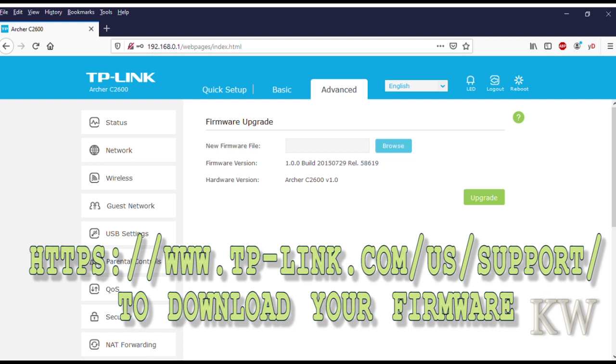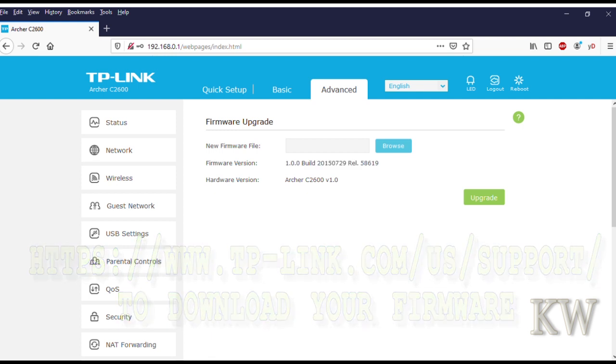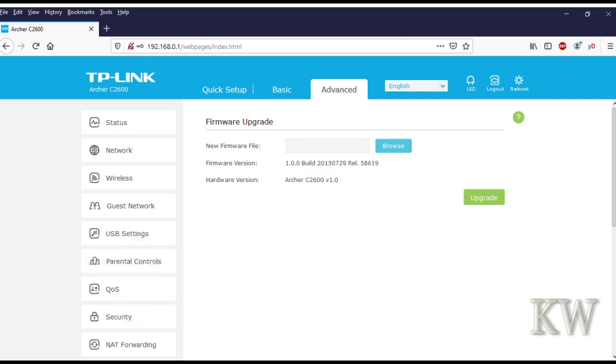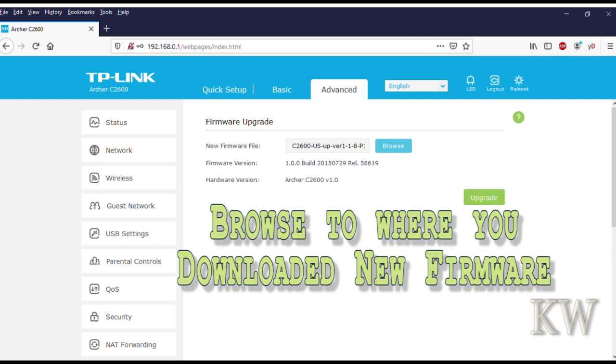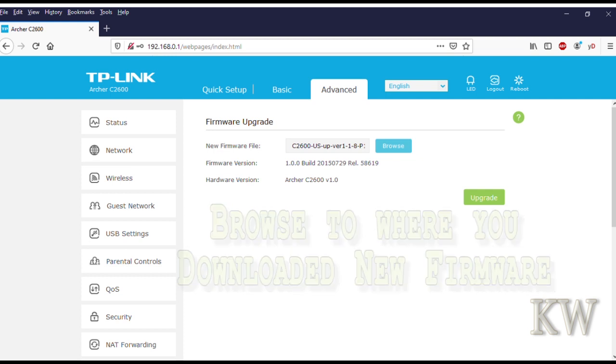You can see we're at version 1.0. So go to your TP-Link website and download it for whatever version you have, whatever router you have. We're going to click on Browse because we want to browse to where you want to get your firmware, wherever you saved it to. I saved it and we're going to load it.